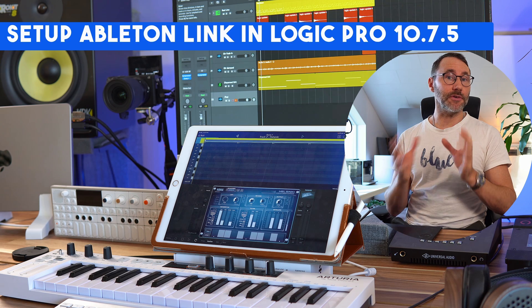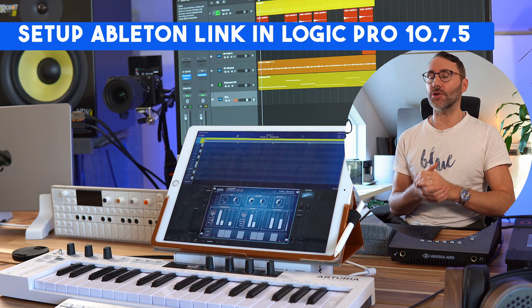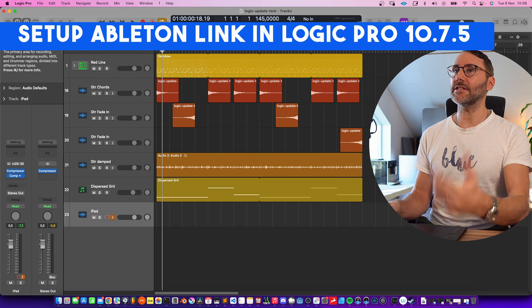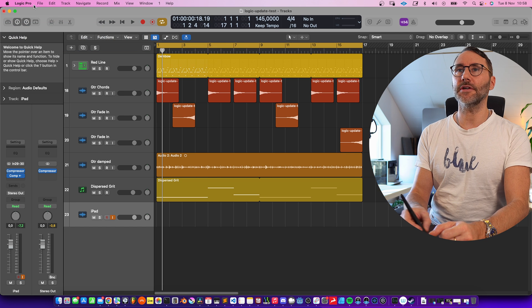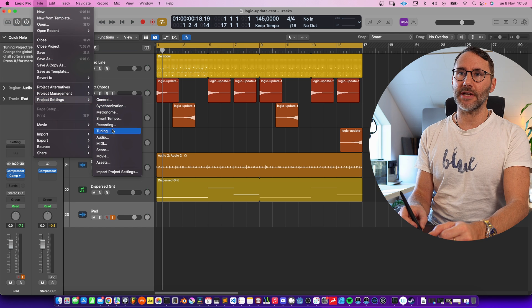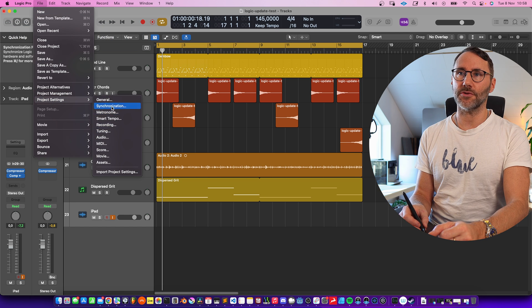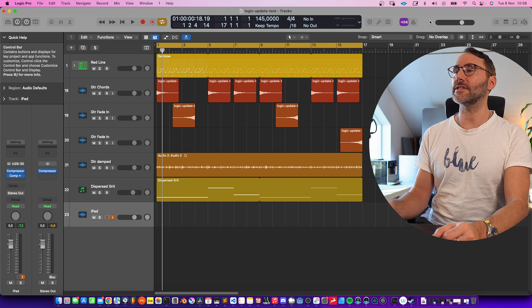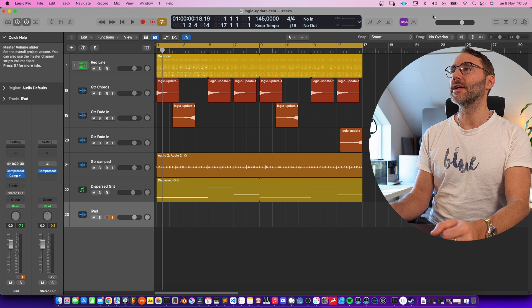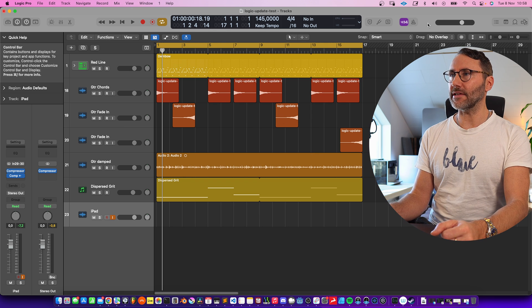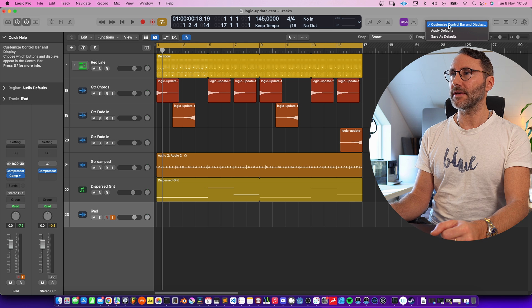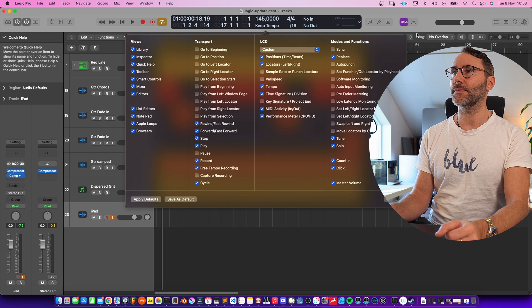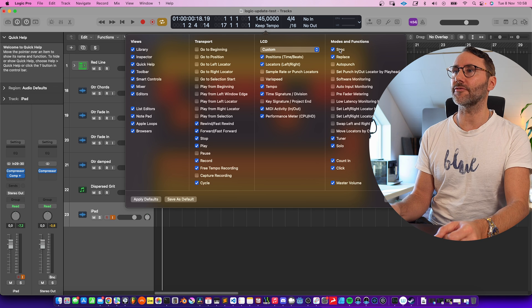To use Ableton Link, make sure to download the latest version of Logic Pro. To see the sync feature, you can either go to File > Product Settings > Synchronization, or there's a quicker way: right-click the upper region and select Customize Control Bar and Display. From here we can activate the new sync function.